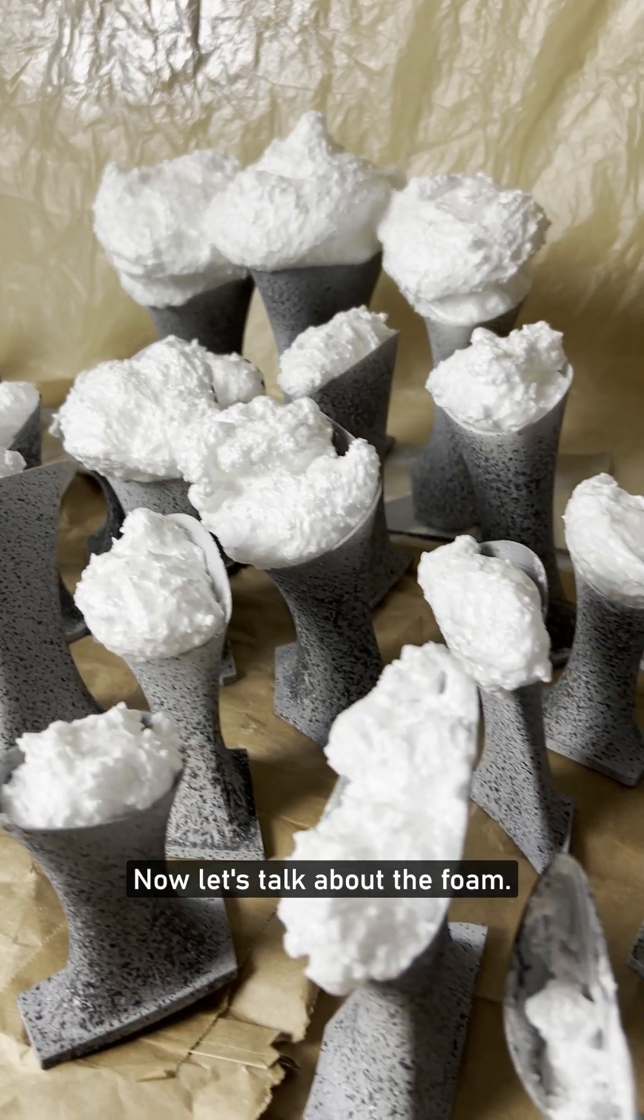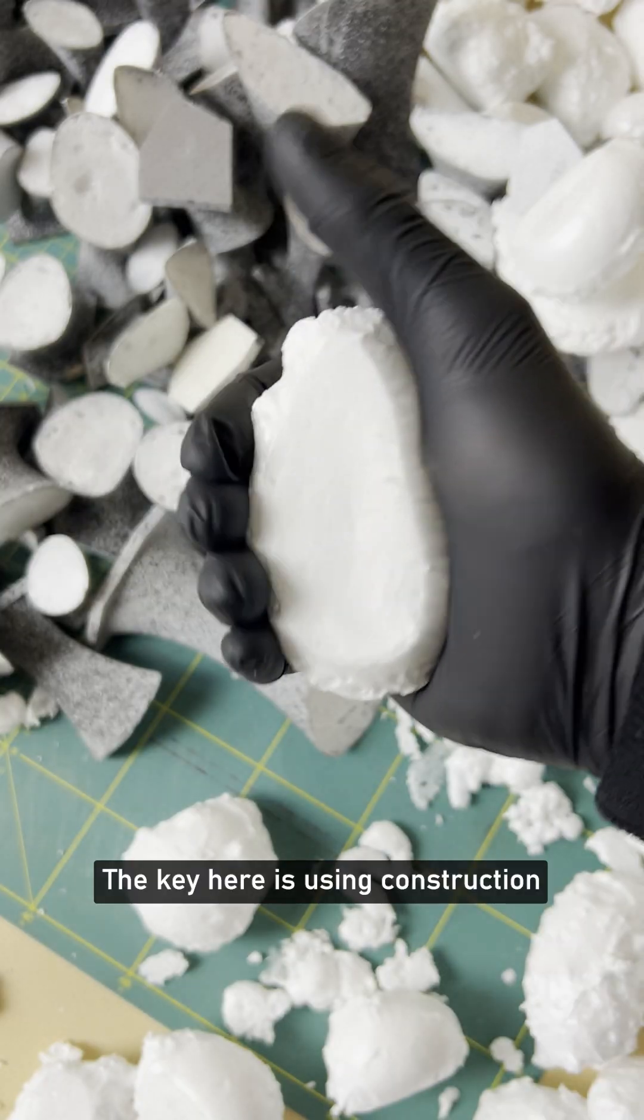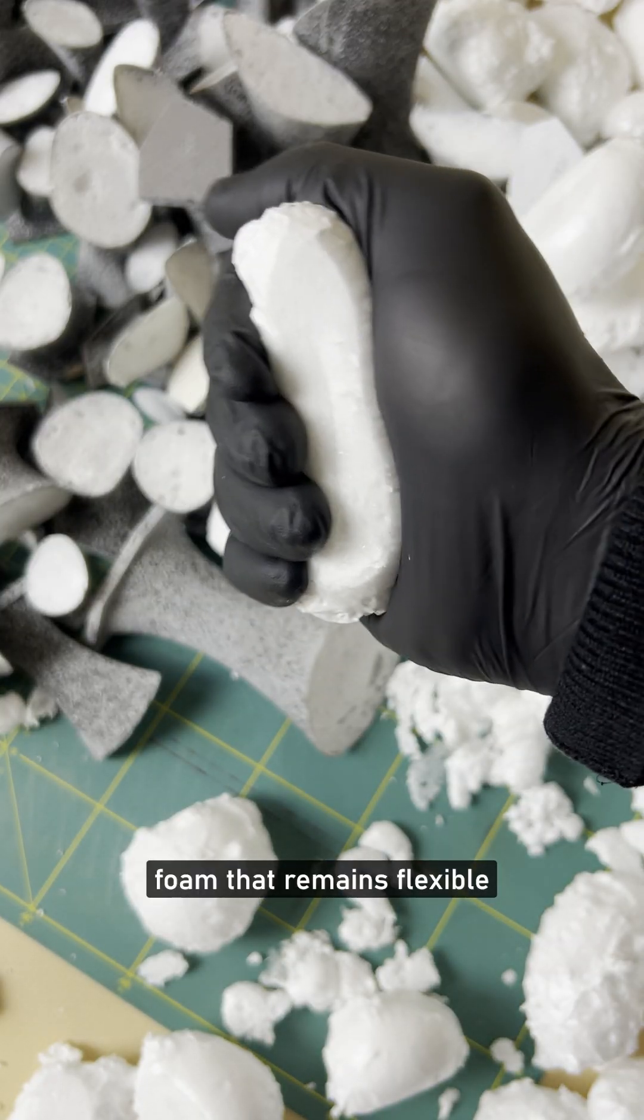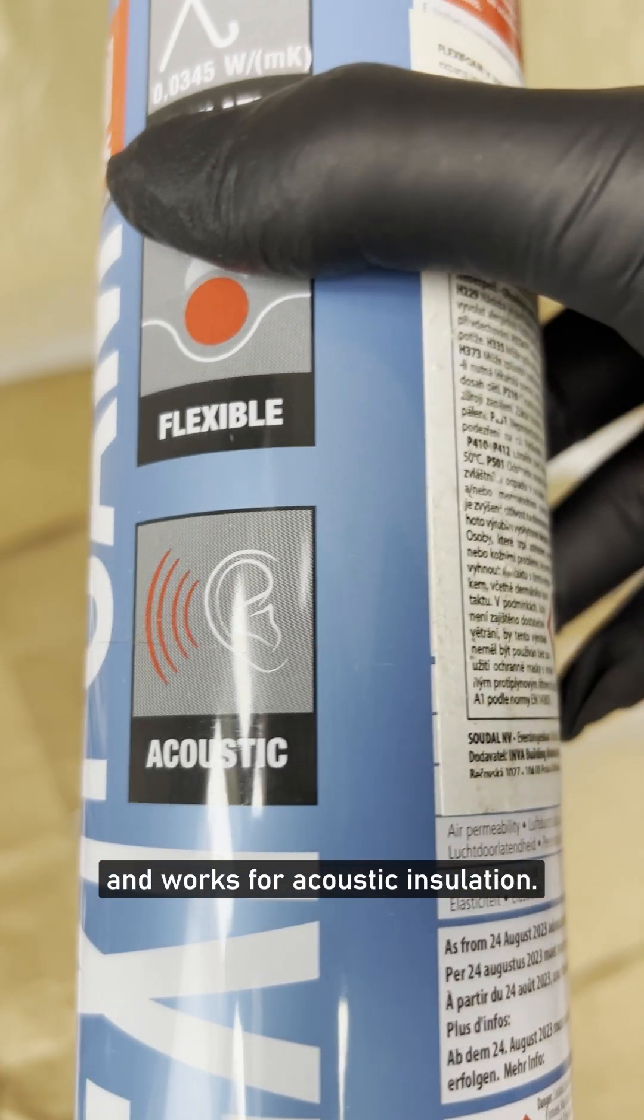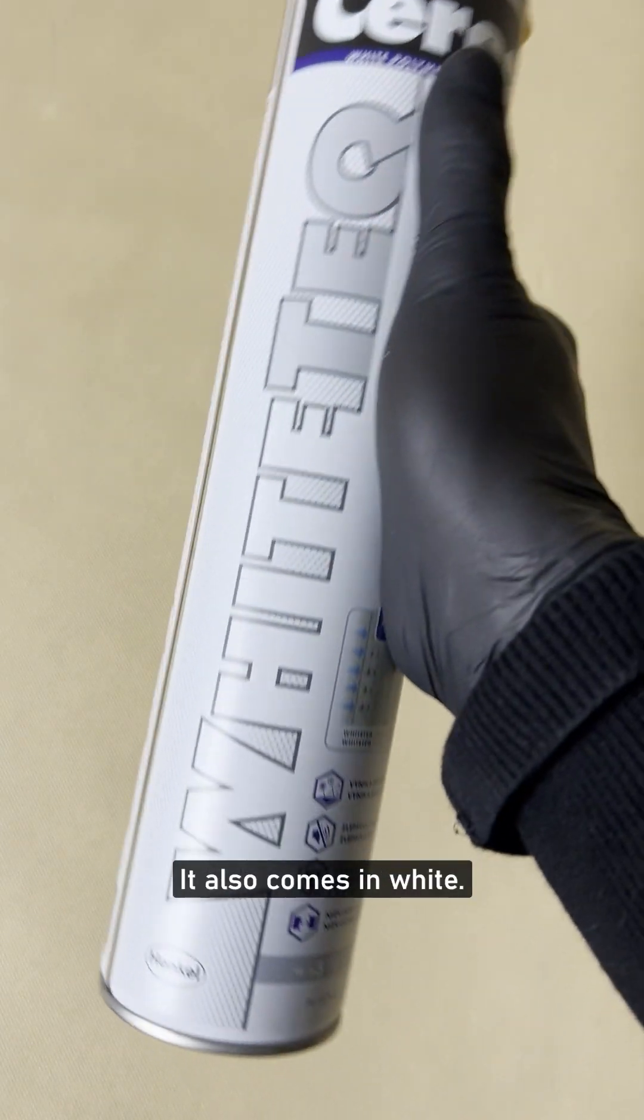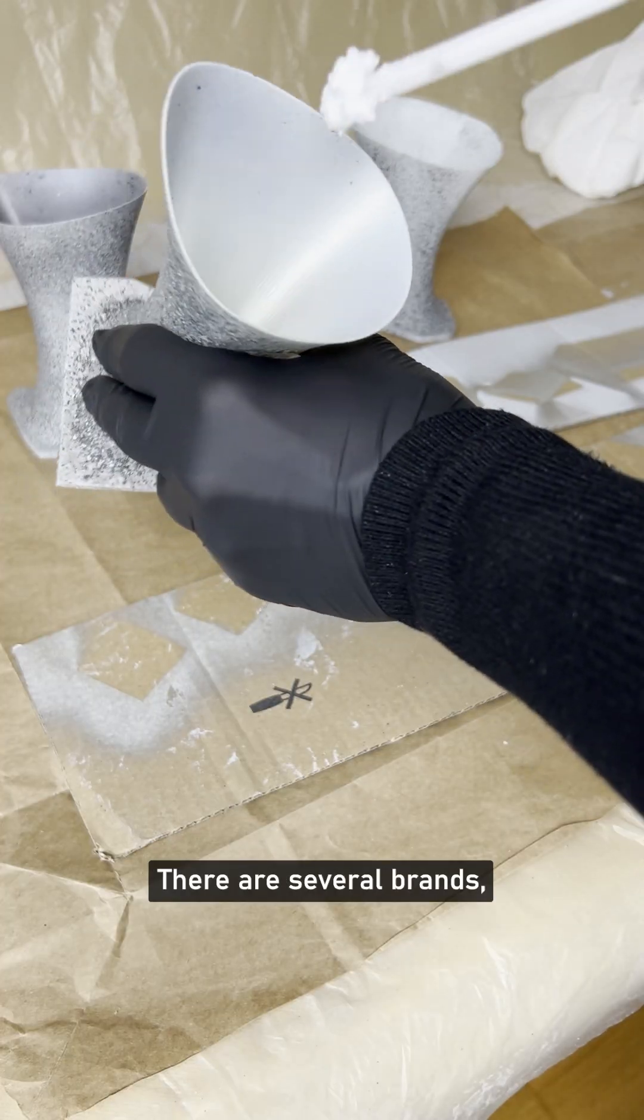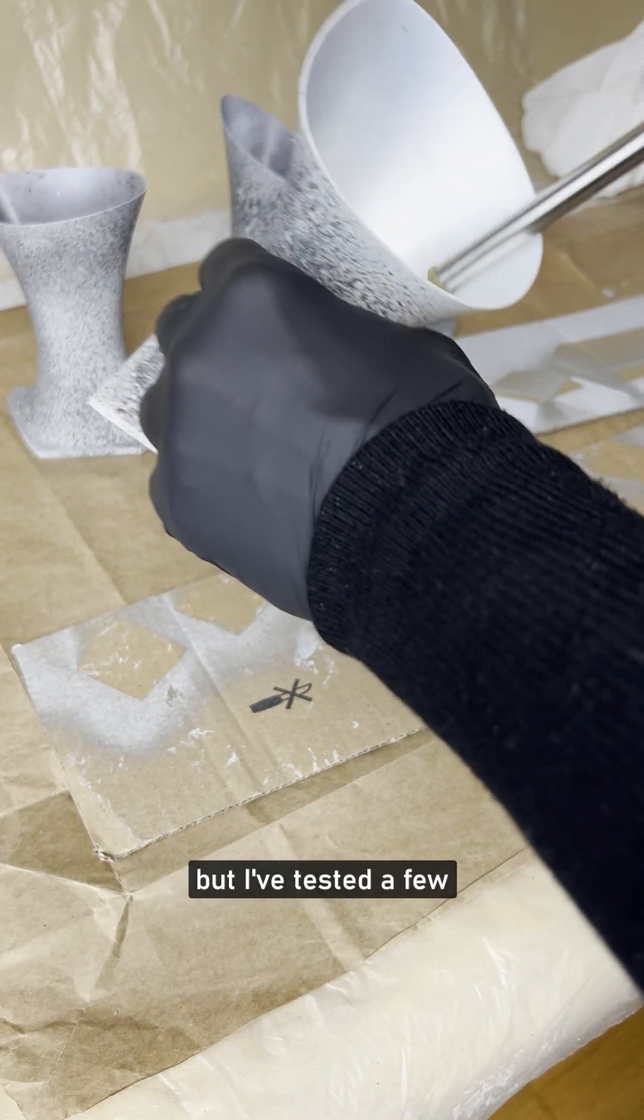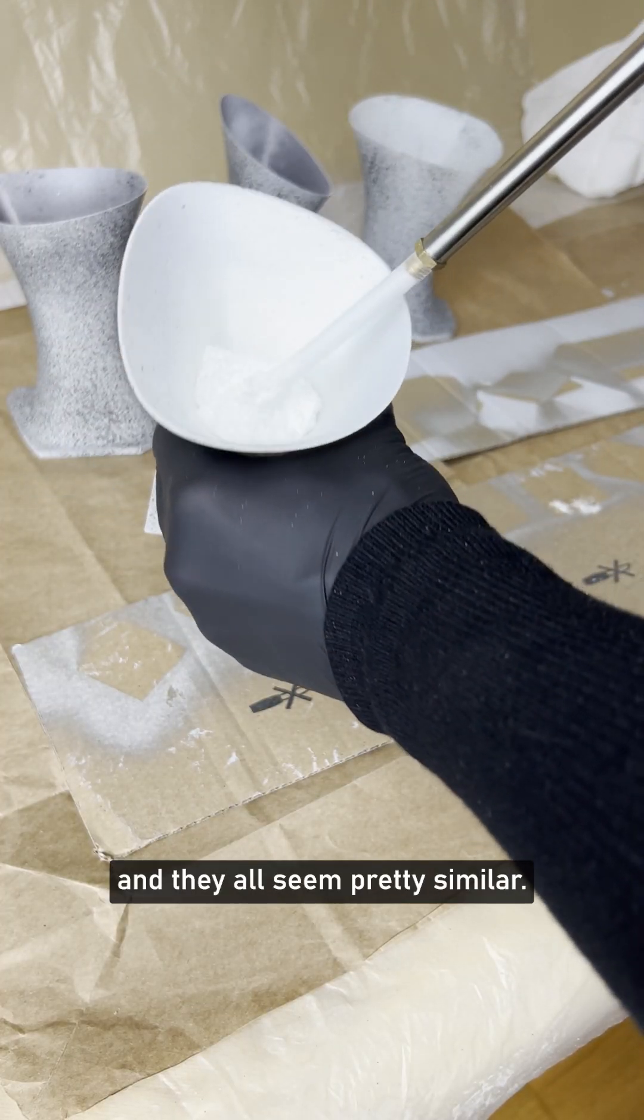Now let's talk about the foam. The key here is using construction foam that remains flexible and works for acoustic insulation. The best part? It also comes in white. There are several brands, but I've tested a few, and they all seem pretty similar.